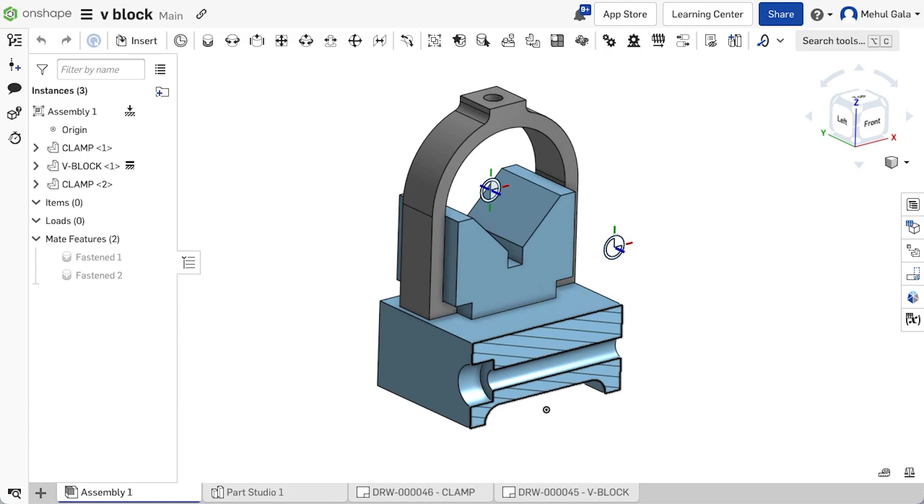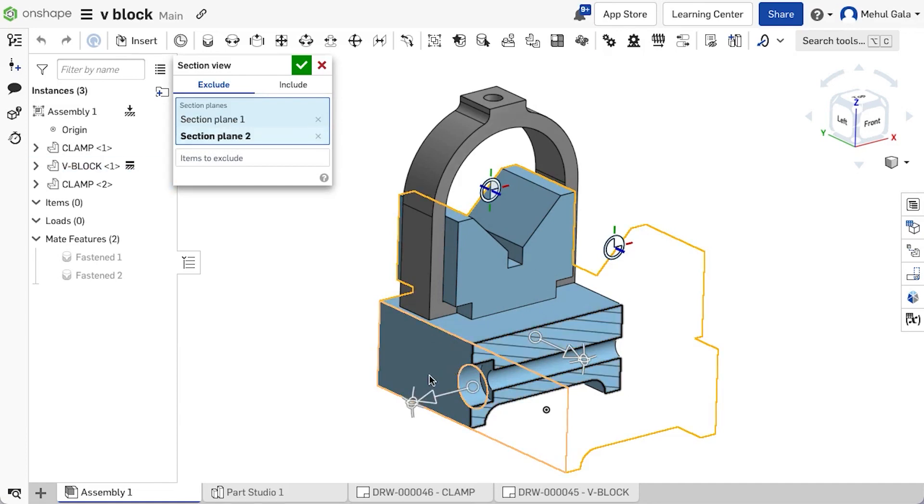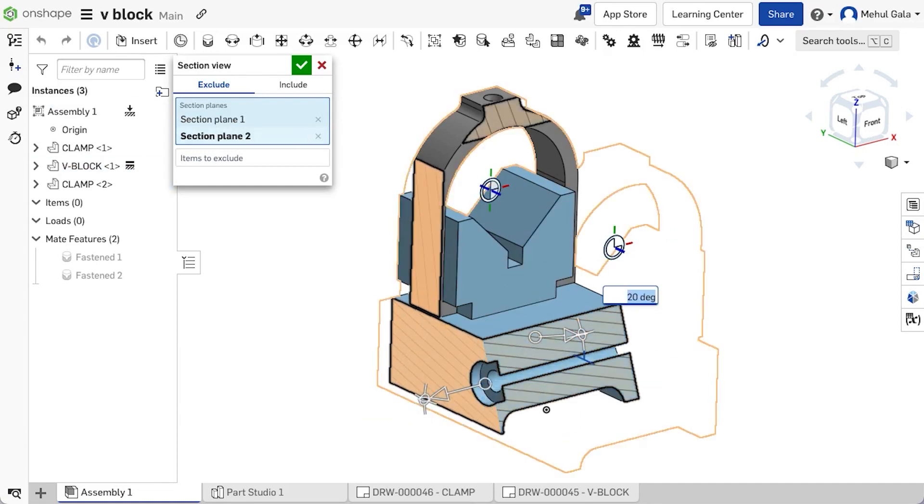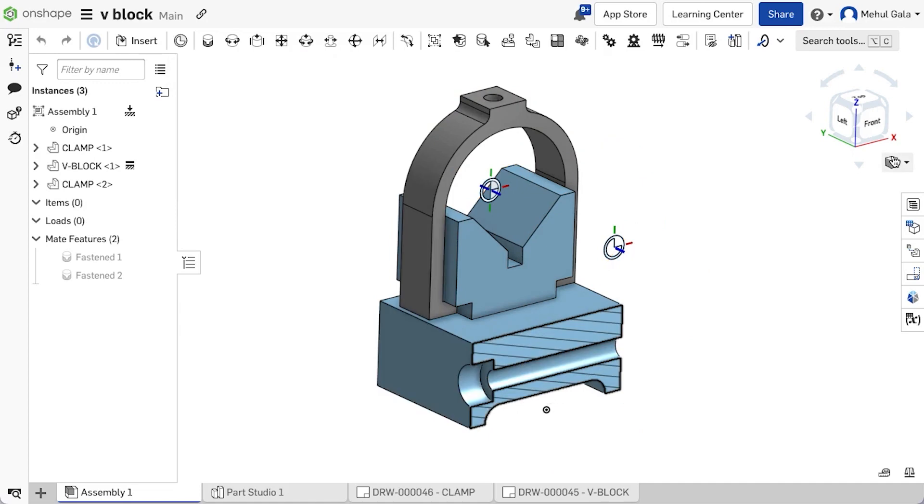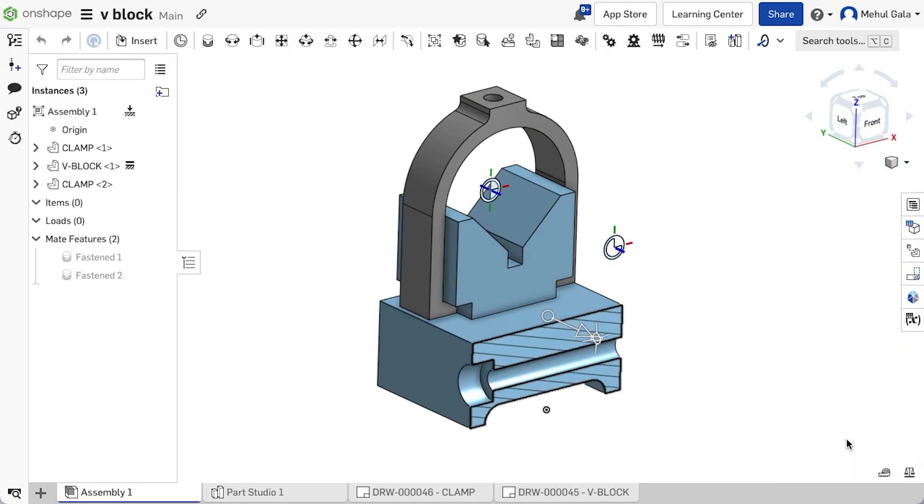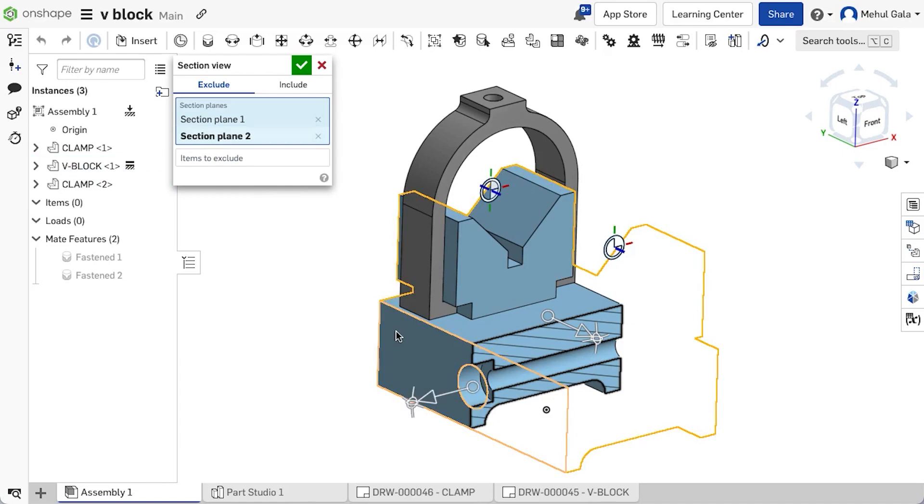If Section View is not turned off and the dialog box is closed, open the dialog again by double-clicking on the section plane. Alternatively, click the ViewCube menu or right-click on the part or assembly to access the context menu and select Edit Section View.